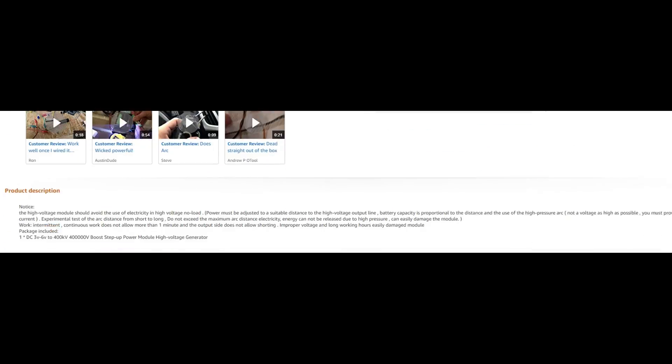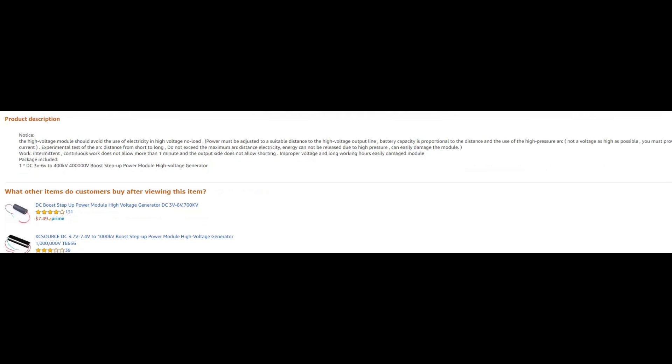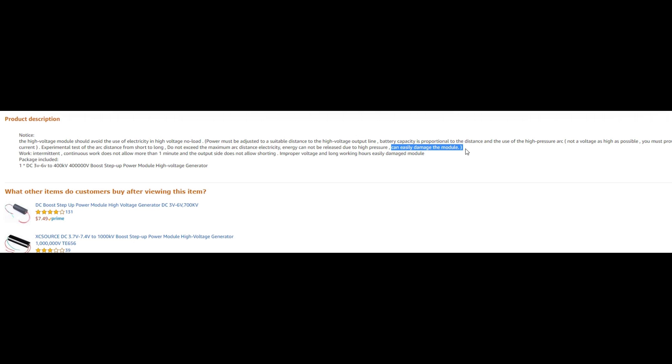One thing I have to warn about using these modules is that if you want to keep using the module you shouldn't exceed the arc distance, or at least regularly. In my experience, even though it doesn't say in the product description, it's about one and a half to two centimeters more than a few seconds because it can easily be damaged.